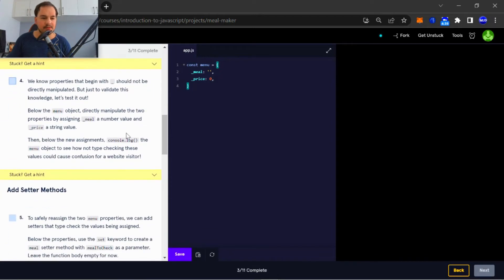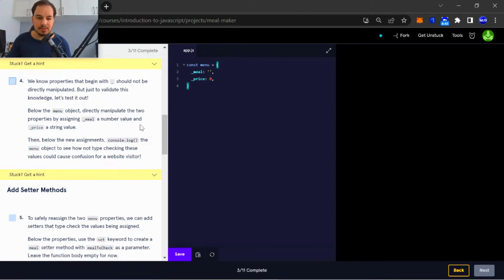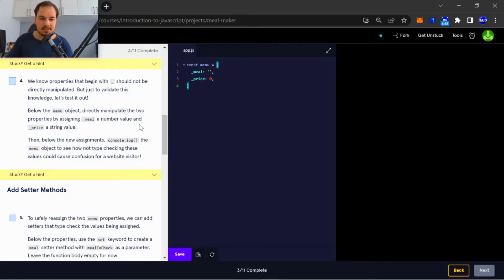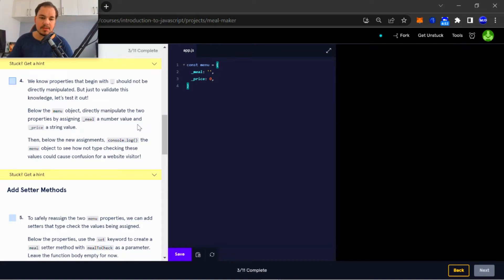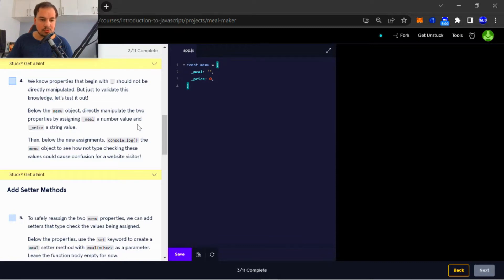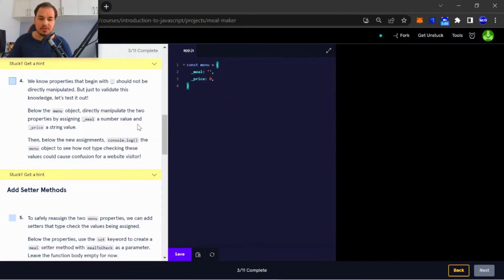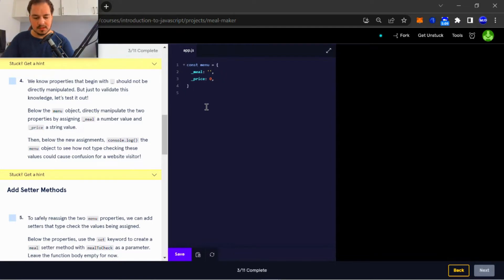Okay, so number four: we know properties that begin with underscore should not be directly manipulated, but just to validate this knowledge, let's test it out. Below the menu object, directly manipulate the two properties by assigning underscore meal a number value and underscore price a string value. Then below the new assignments, console.log the menu object to see how not type checking these values could cause confusion.